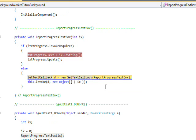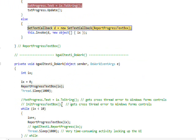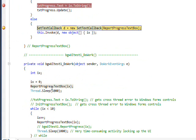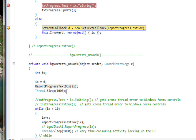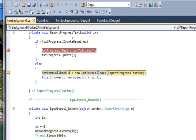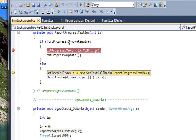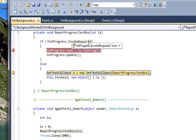And when I say start background worker, you see we've gone to the do work which essentially called the report text box and is sleeping for a second in order to simulate some background process running. And initially the text box invoke required is set to true because we do need an invoke. We're trying to access a control across threads.